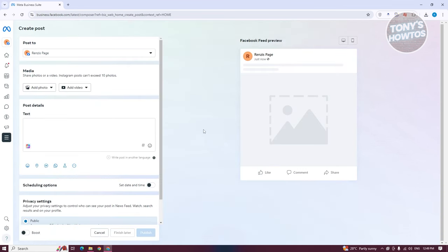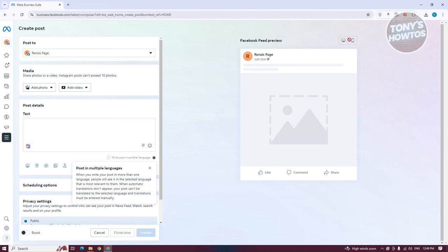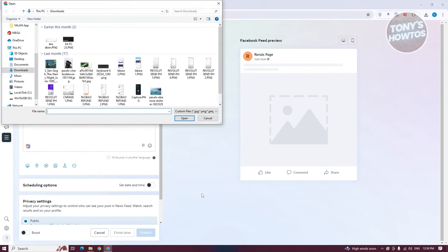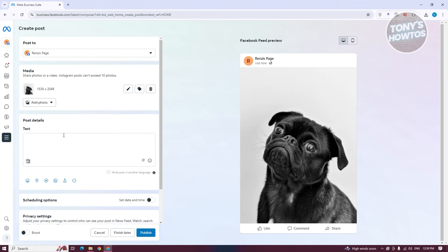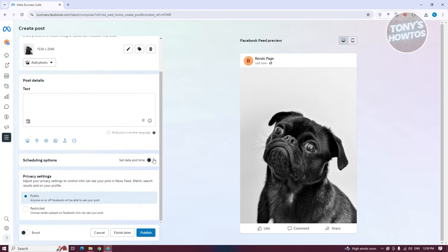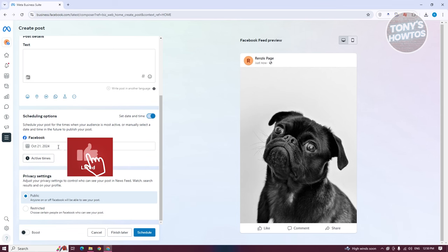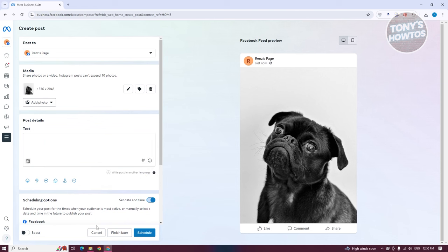If you want to create a post, just click on 'Create Post' and you'll see the general way of creating different posts. A great feature of Meta Business Suite is that you can see a preview of your post — for example, if you're posting a picture, the picture will be shown. You can switch between desktop and mobile versions, add text, and add scheduling options to set when it will be published — great for planning posts ahead of time.